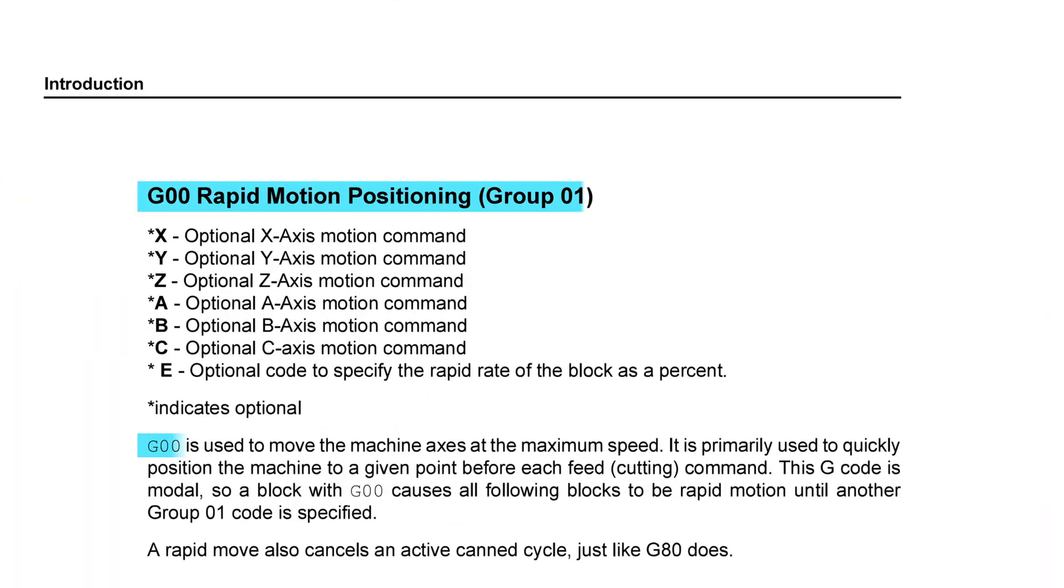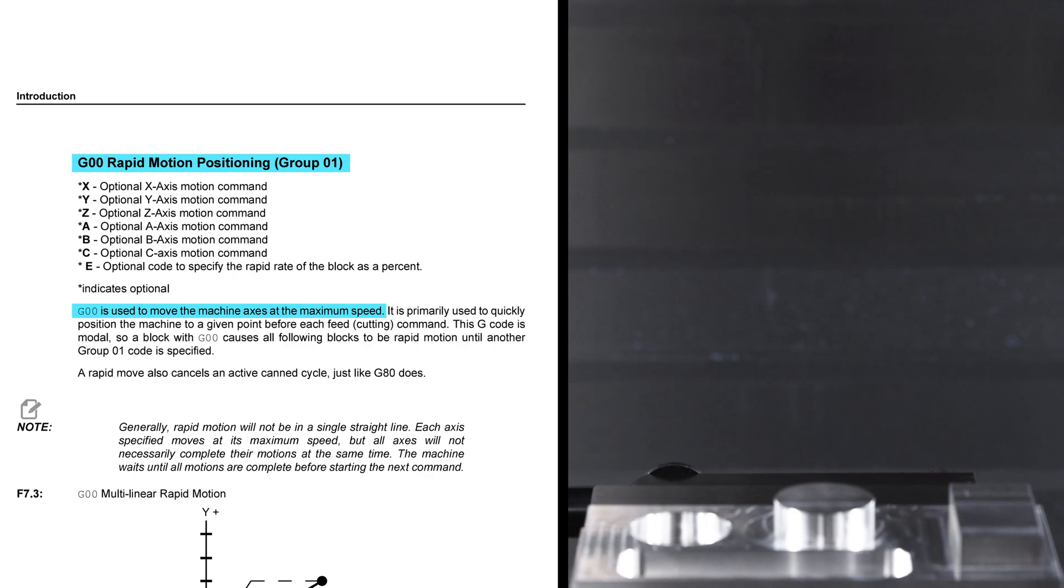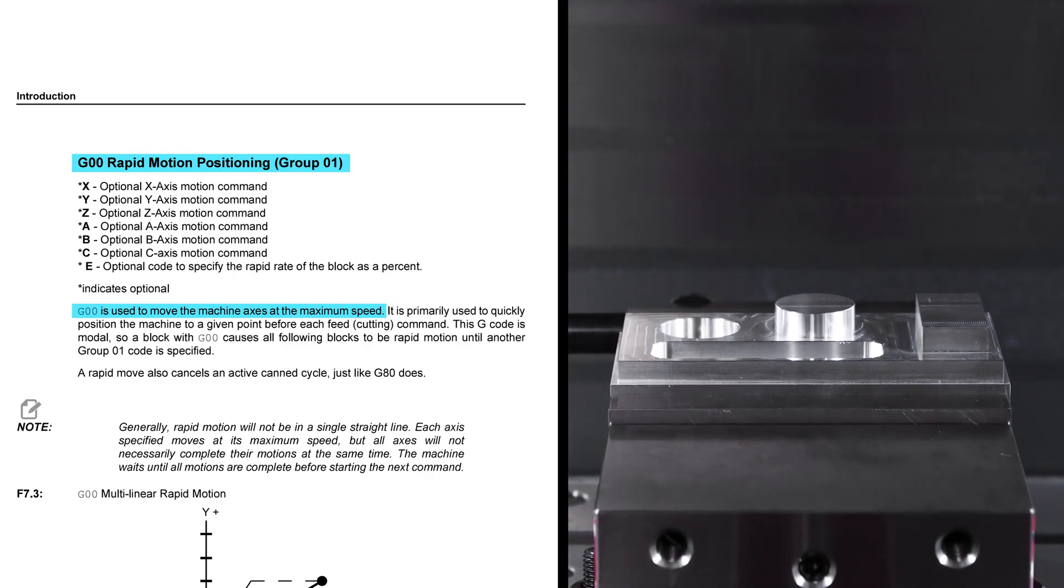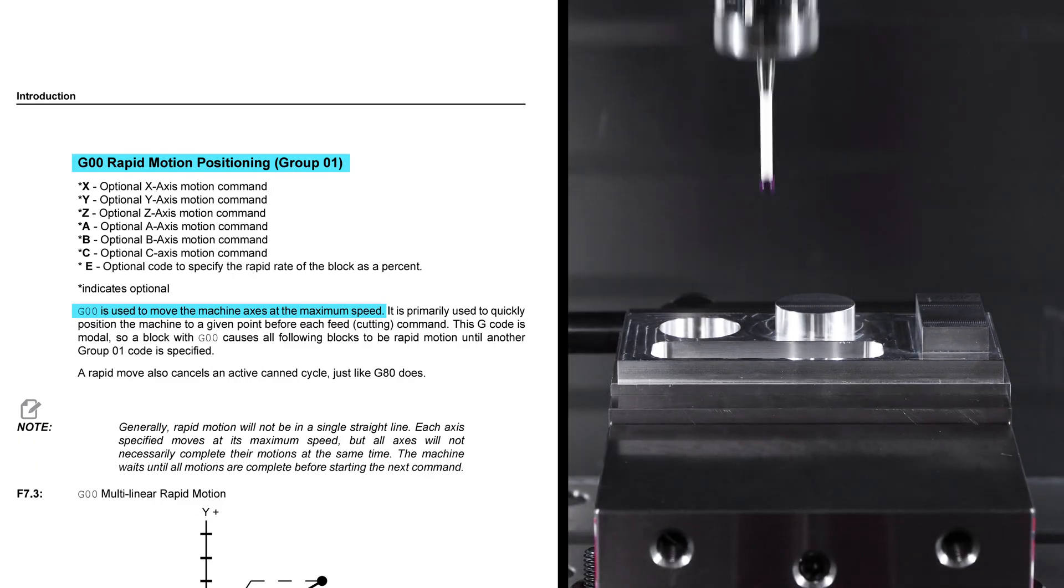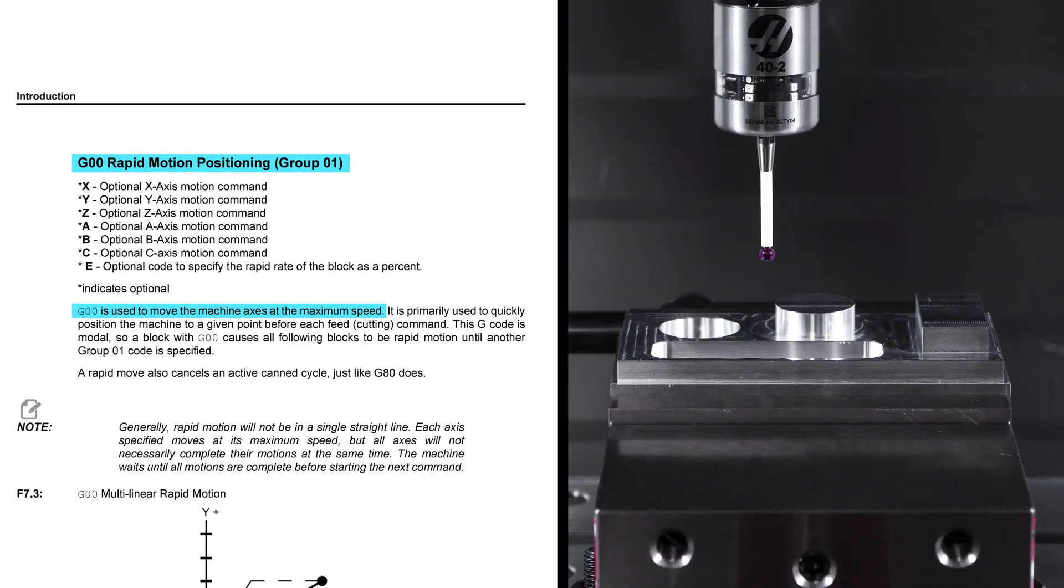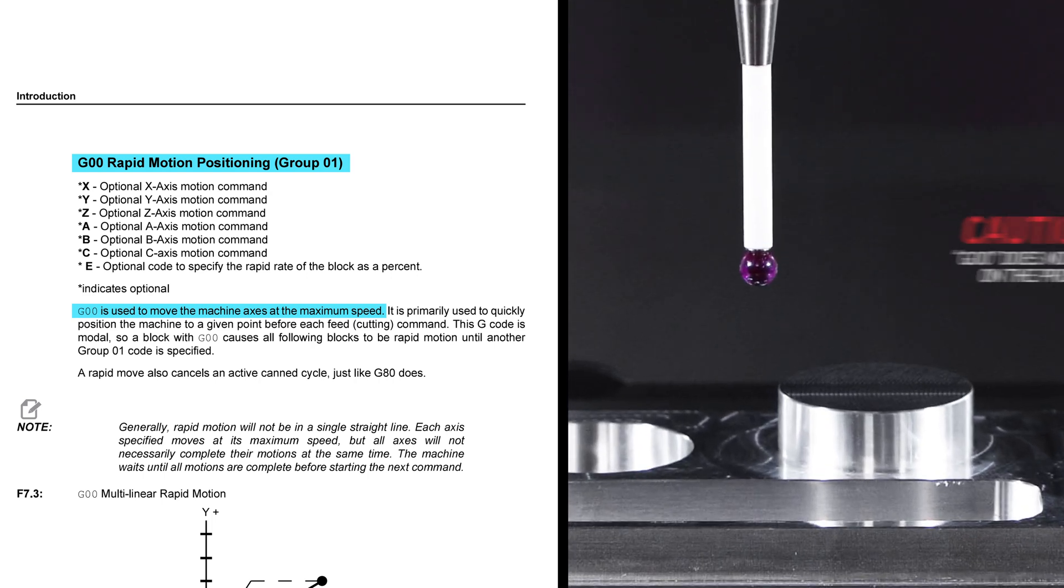Now this brings us to the rapid variables. I want to stress a point here. A rapid move is a G00 rapid position move. The spindle probe is off and is unprotected. The spindle probe will not be able to protect itself if it runs into an obstruction during rapid motion. So be careful. You've been warned.